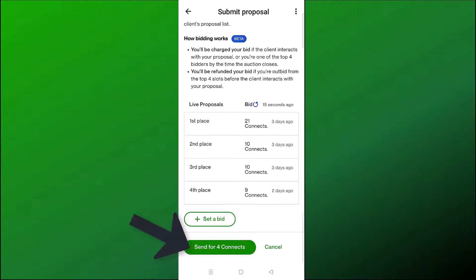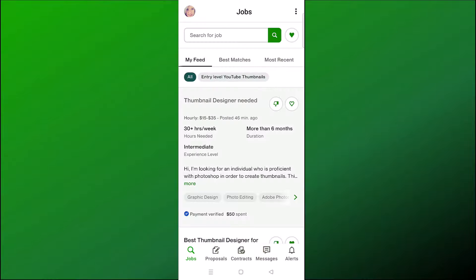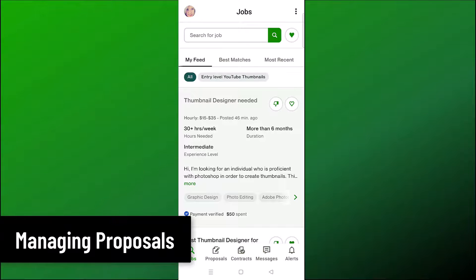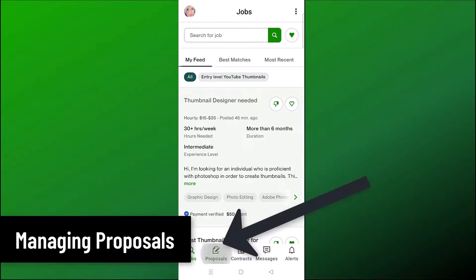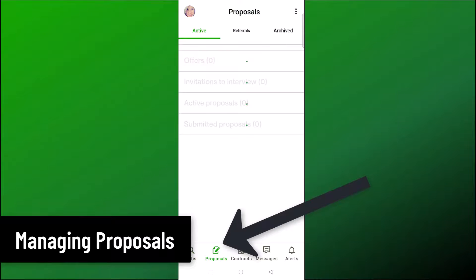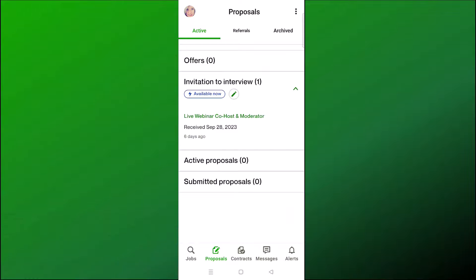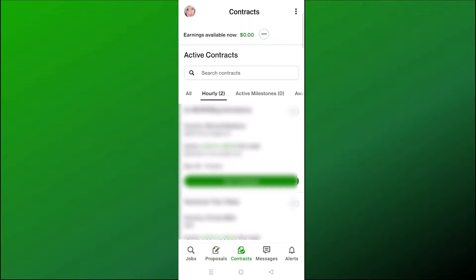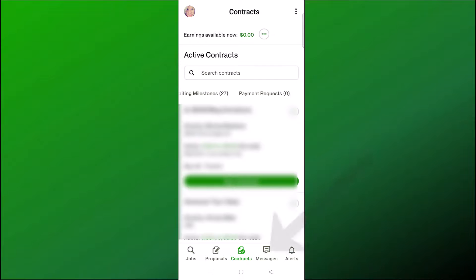Once you're finished, click Send — for four connects, meaning you have spent four connects from your balance to apply to this job. Now let me show you how to manage your proposals and job applications. Click on Proposals at the bottom, and here you can see any offers you've been sent, invitations to interview, active proposals, and submitted proposals. You can also click on Contracts to see any of your active contracts.